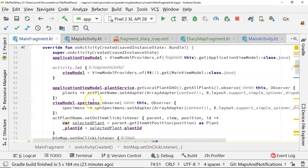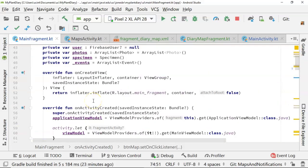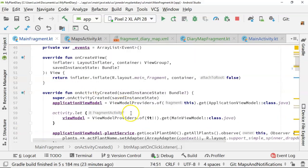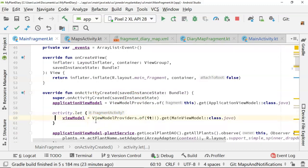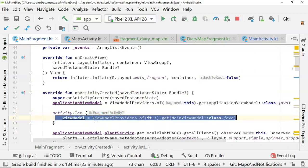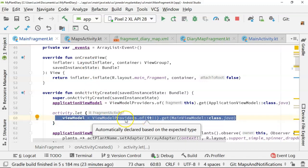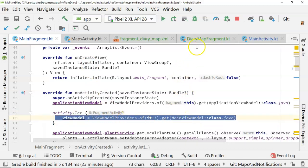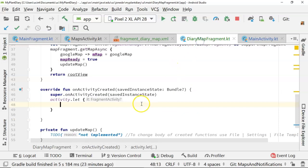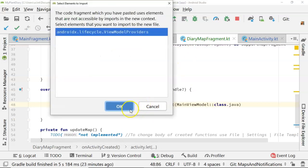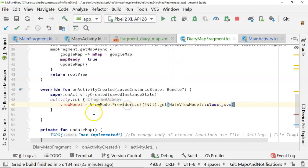Now in here, we want to get access to that shared view model that we're using across all of our fragments. And I can borrow some logic from one of my existing fragments. We can see we've already done it here. You take a look at this activity.let here. And you see what it's doing is it's using the activity as a view model provider and then getting our main view model. So I'm simply going to copy this and paste it just like so import.